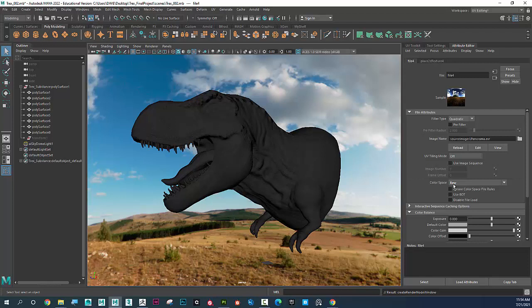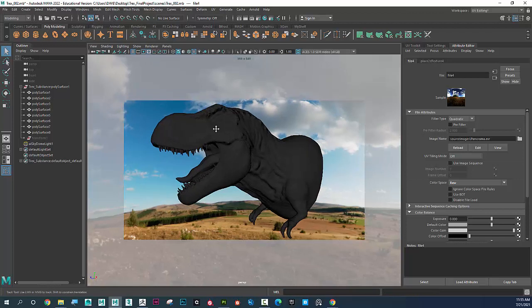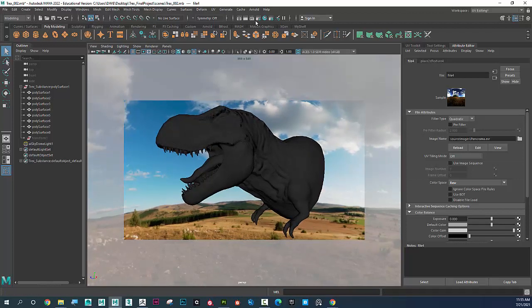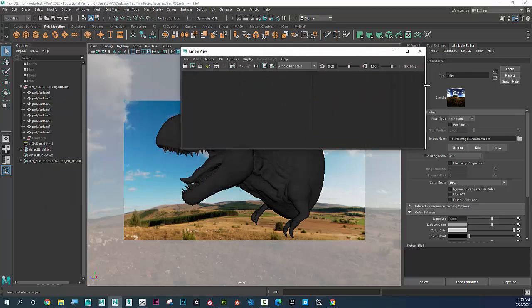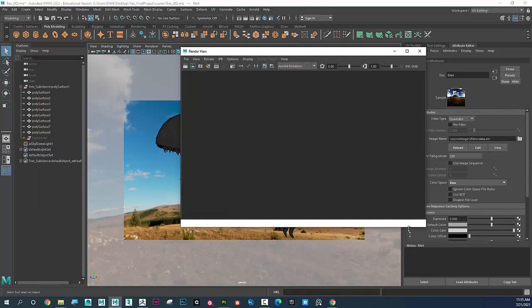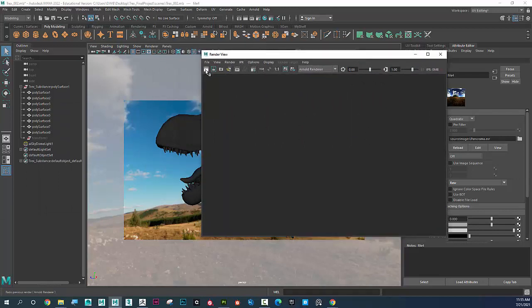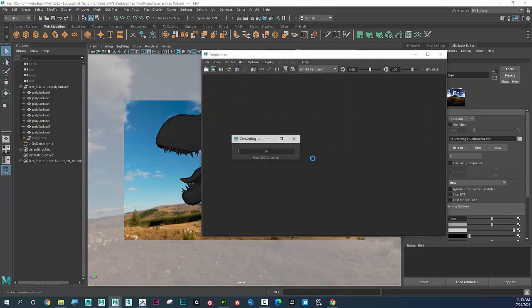I'll leave that set to Raw because it's an EXR 32-bit file. I'll click to make sure I have everything in the shot and go ahead and render. Clicking the render icon brings up my Render View, then I hit Render — it will first convert all the files to TX files and then produce a render.